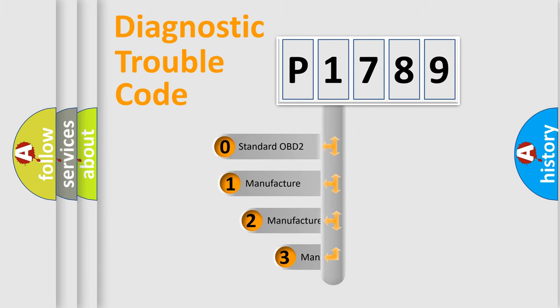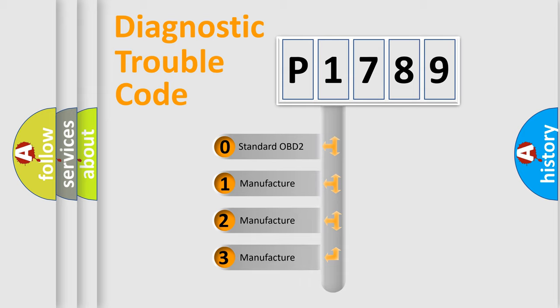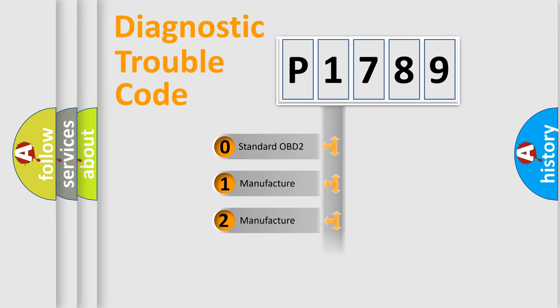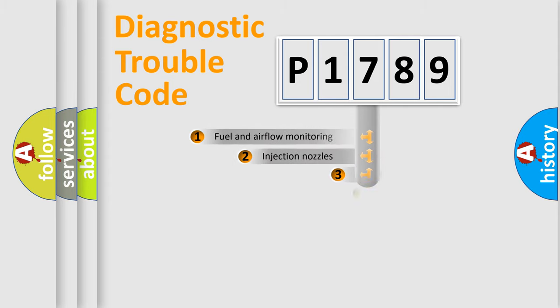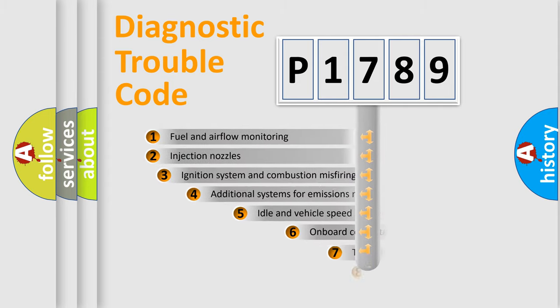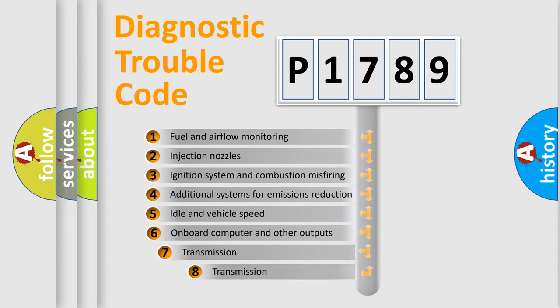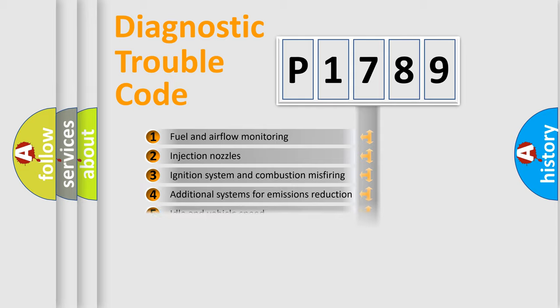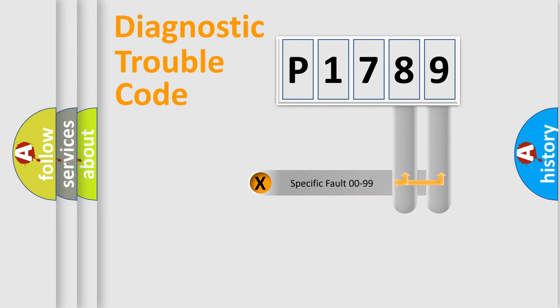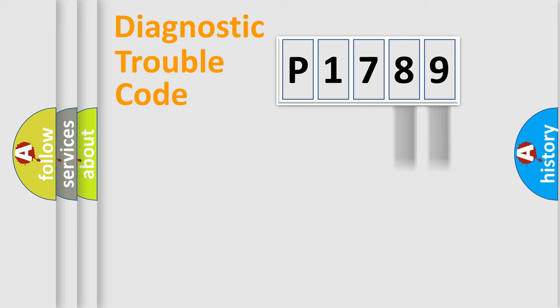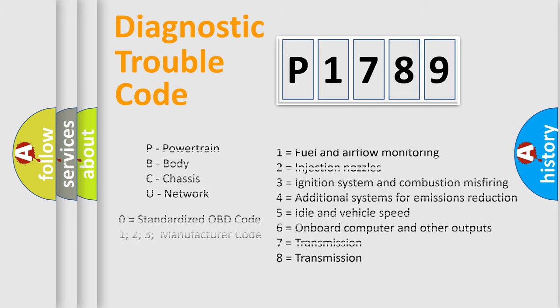If the second character is expressed as zero, it is a standardized error. In the case of numbers 1, 2, or 3, it is a more specific expression of the car-specific error. The third character specifies a subset of errors. The distribution shown is valid only for the standardized DTC code. Only the last two characters define the specific fault of the group. Let's not forget that such a division is valid only if the second character code is expressed by the number zero.